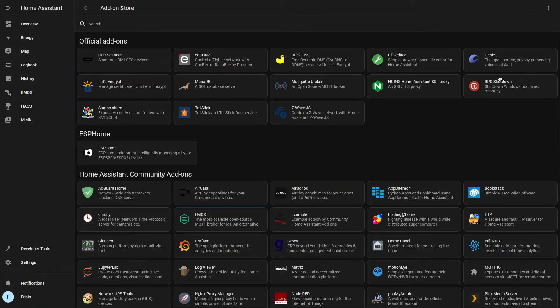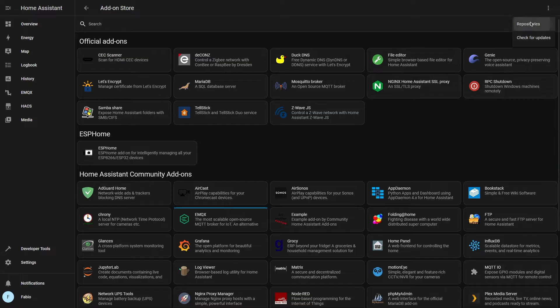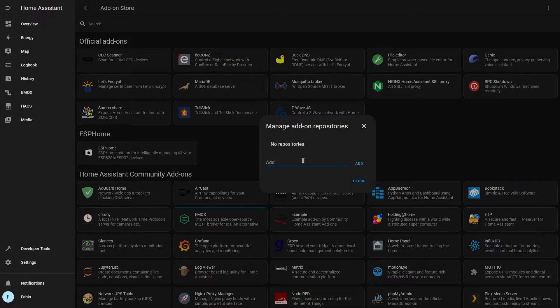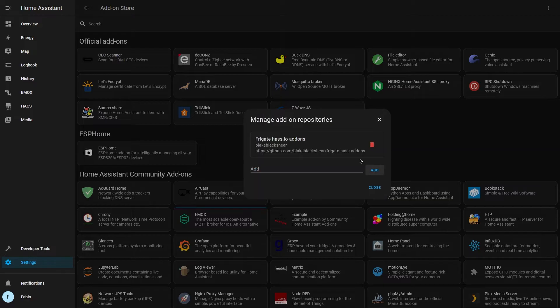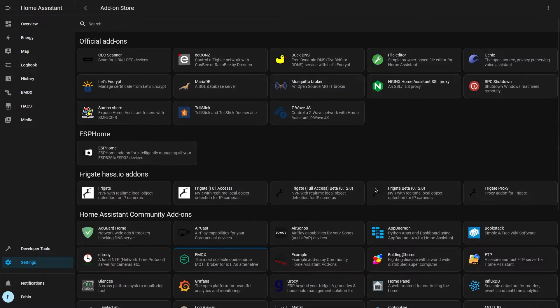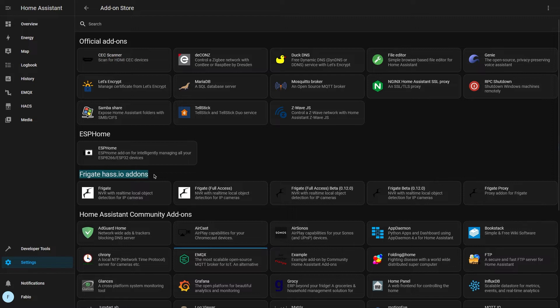But before, we have to add a new repository to our add-on store page. Paste the repository link which you can find in the video description and click on add. Close it and refresh your page. Here you can see that now we have Frigate HASS.io add-ons.